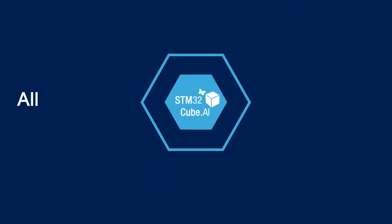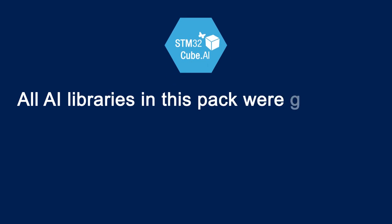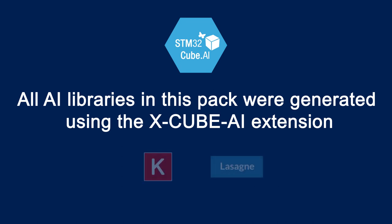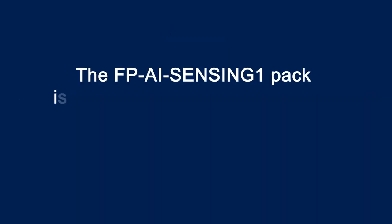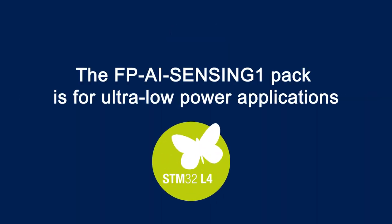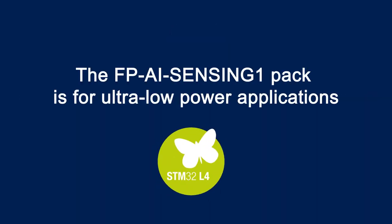All AI libraries included in this pack were generated using CubeMX and the XCube AI extension from pre-trained Keras and Lasagne models. This function pack has been designed specifically for ultra-low power applications, the use of an RTOS, and an ultra-low power microcontroller, the STM32L4.